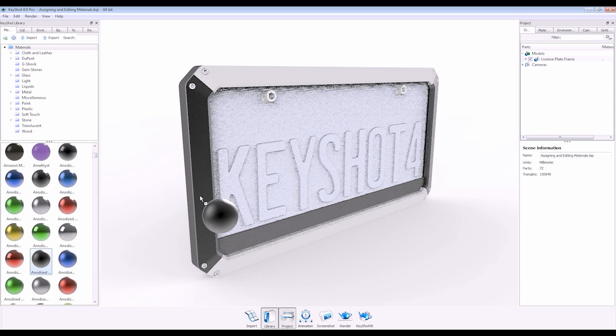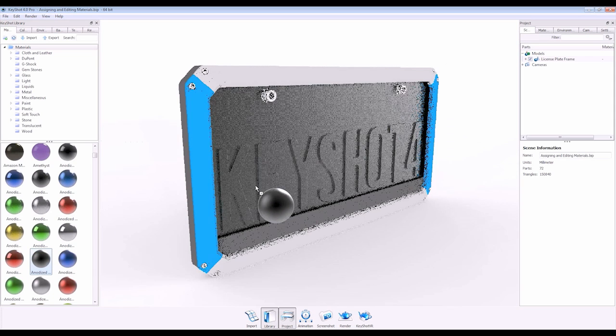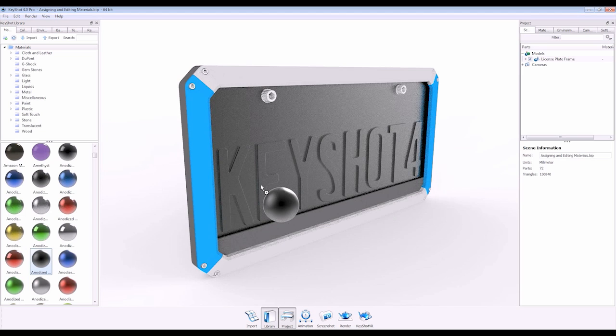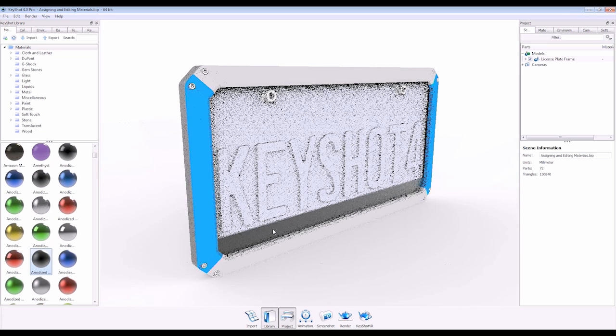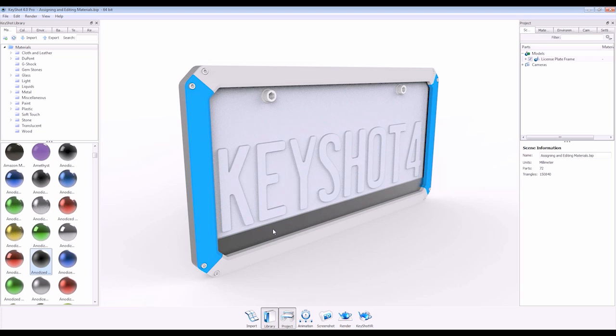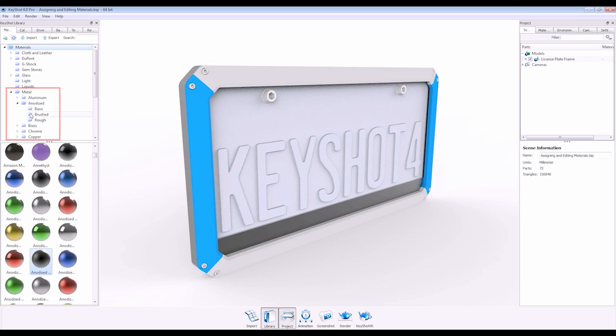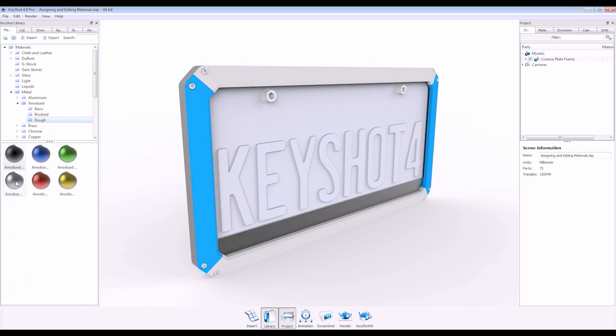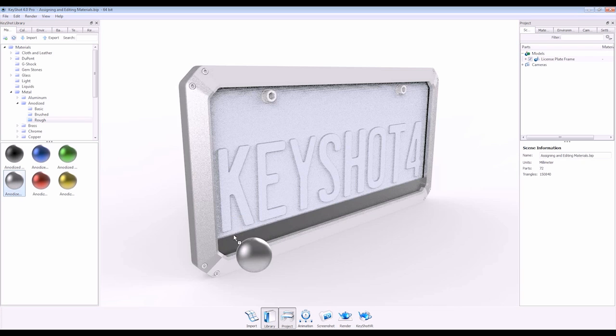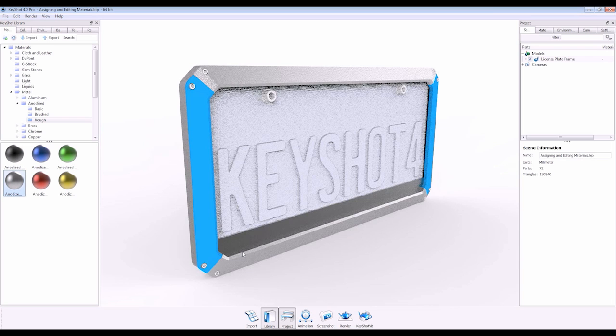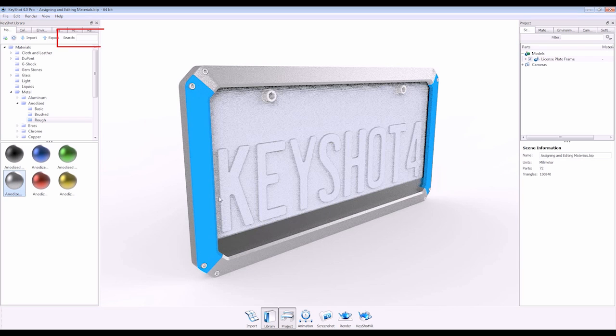Hovering over your part with a selected material will show a preview. Simply release the mouse button to assign, browse subfolders, or search for a specific material.